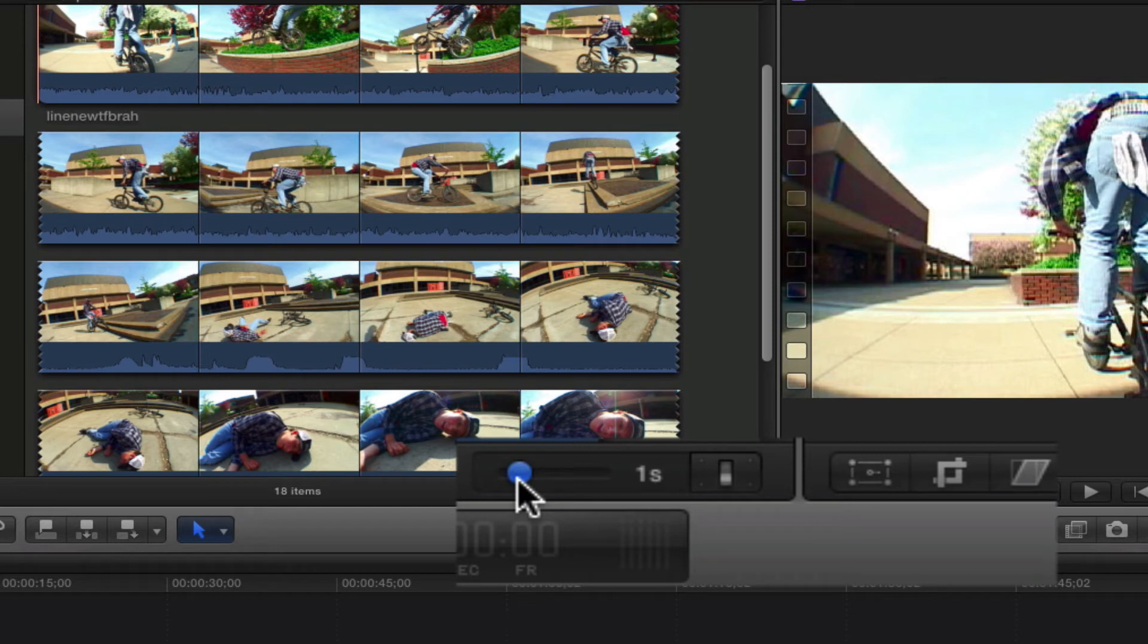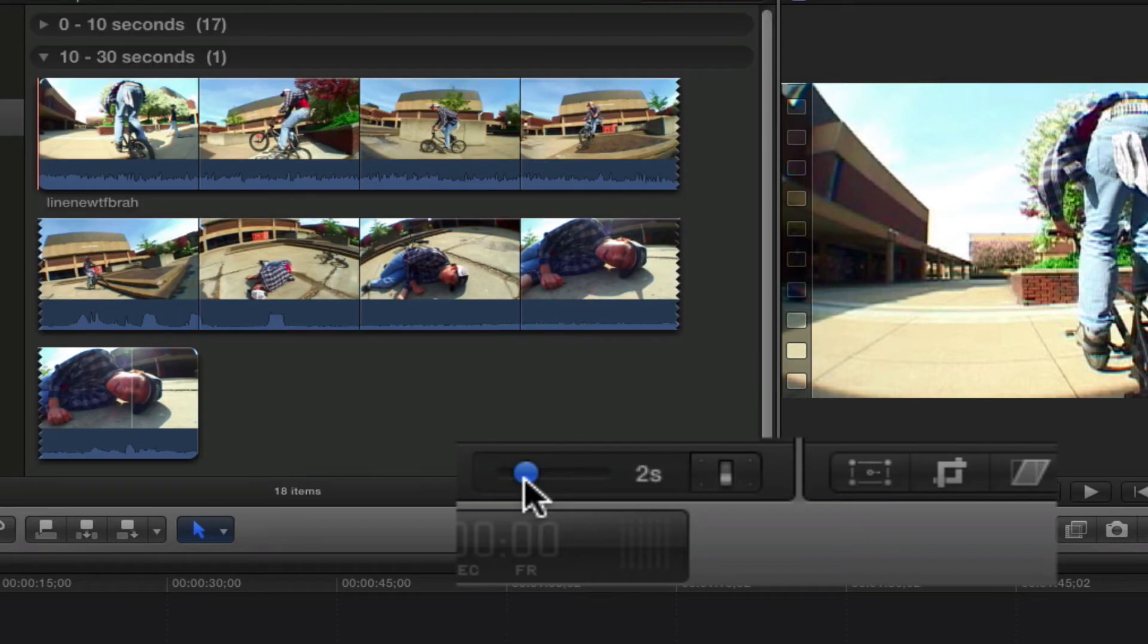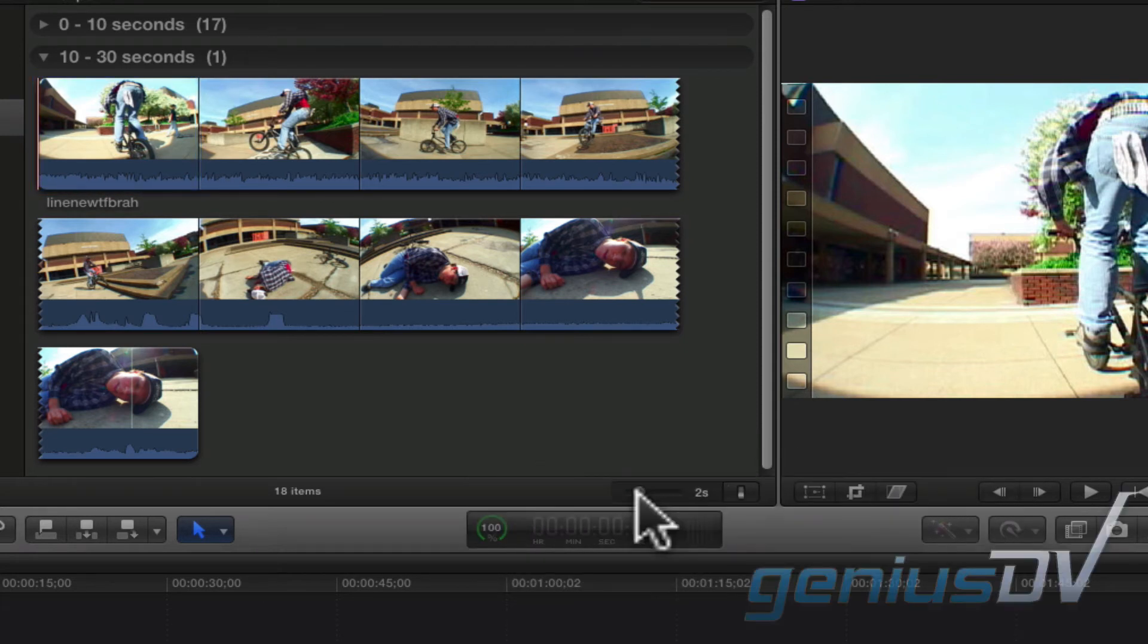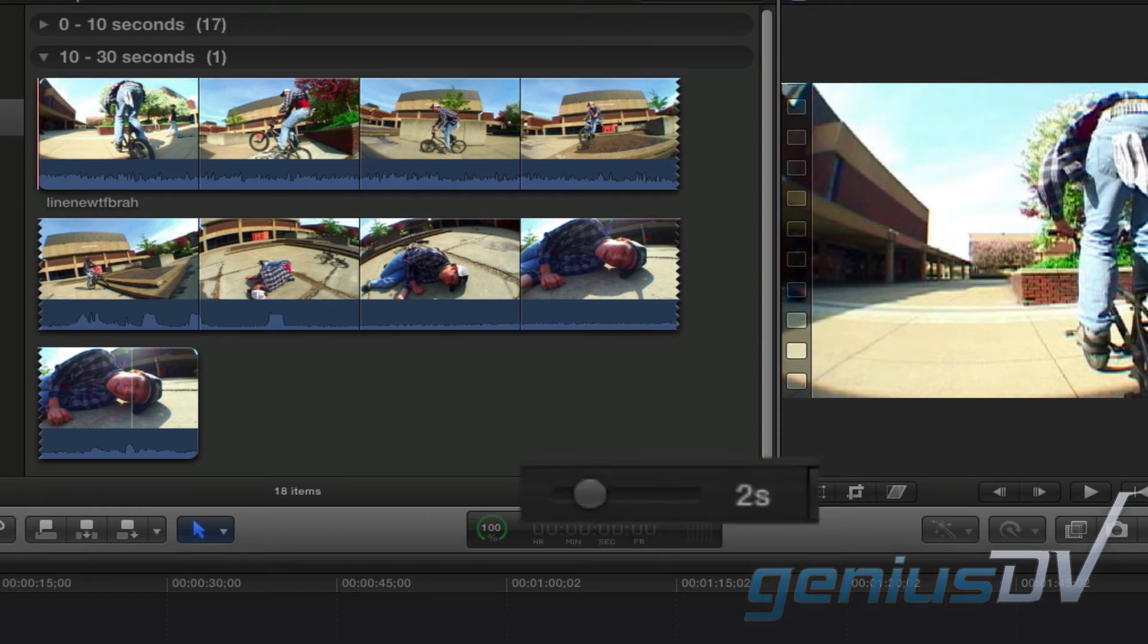So if I adjust this duration slider to two seconds, each of these blocks represents two seconds of media. Since there's no traditional source window within Final Cut Pro X, this slider becomes a critical component of being able to skim through your media.